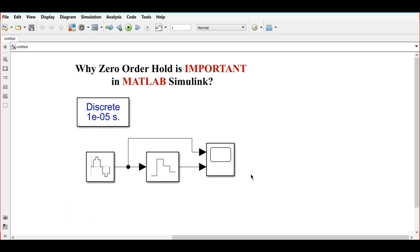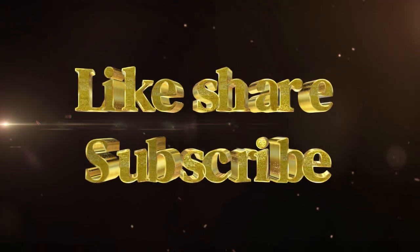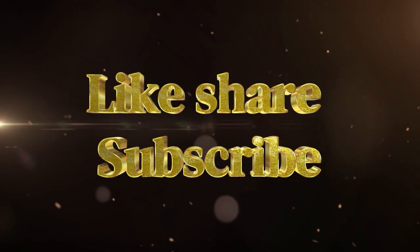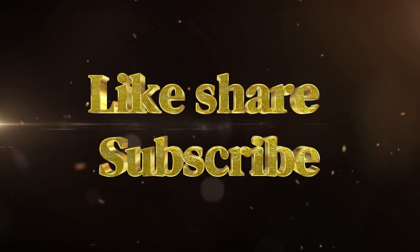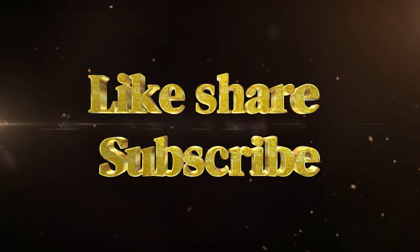If you want me to make such kind of videos, you can comment in the comment section. Don't forget to like, share, and subscribe to my channel. Thank you very much.